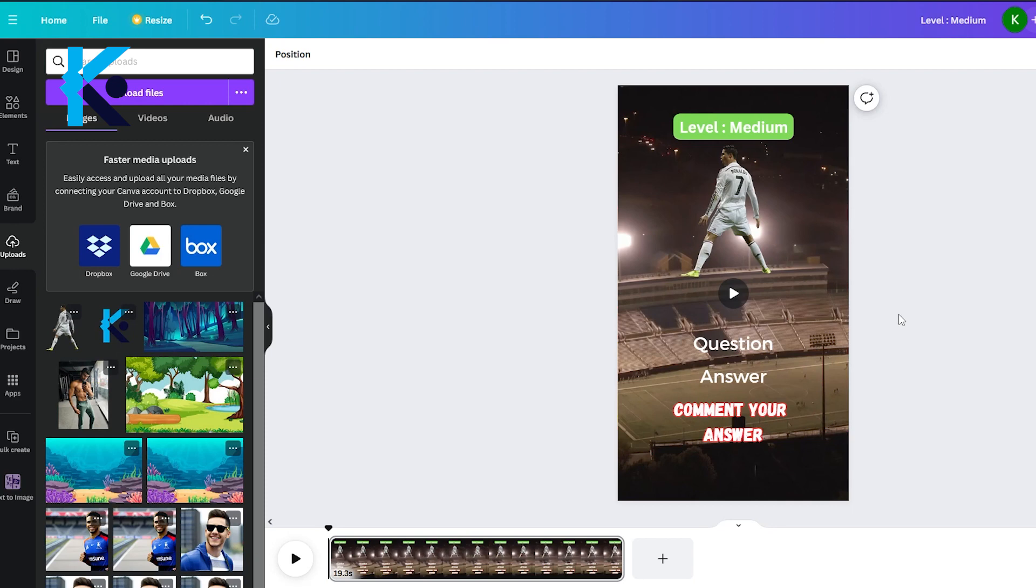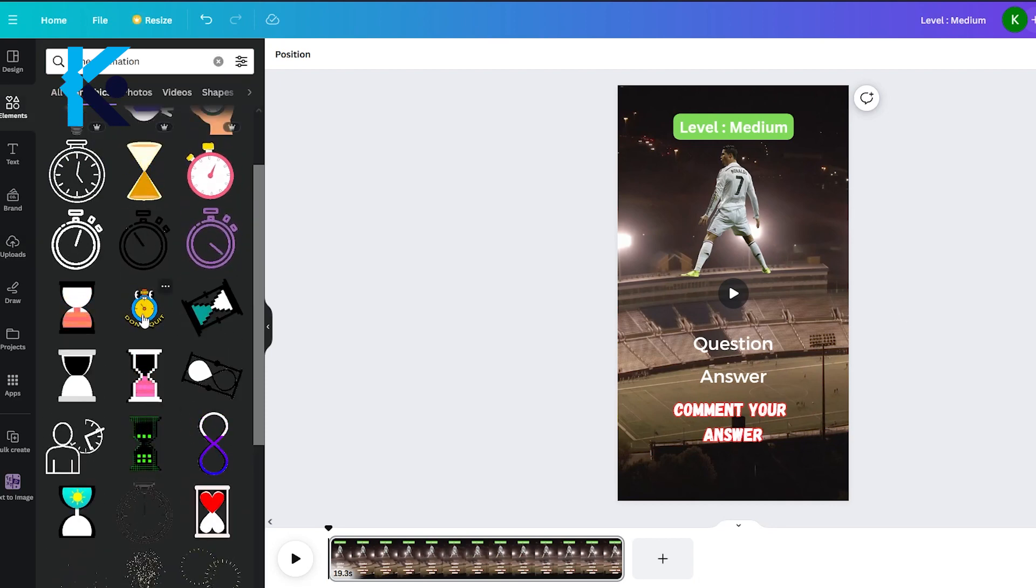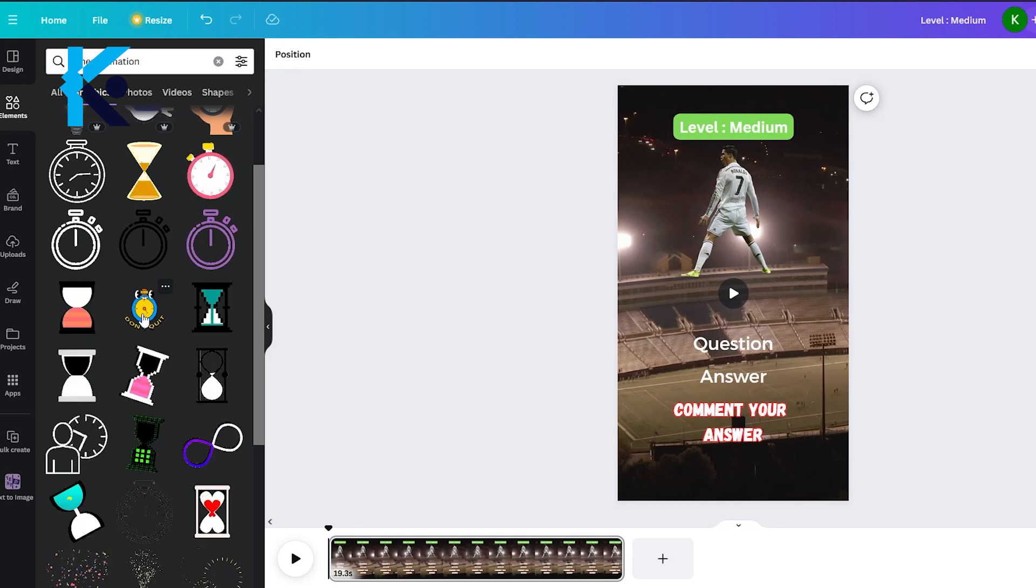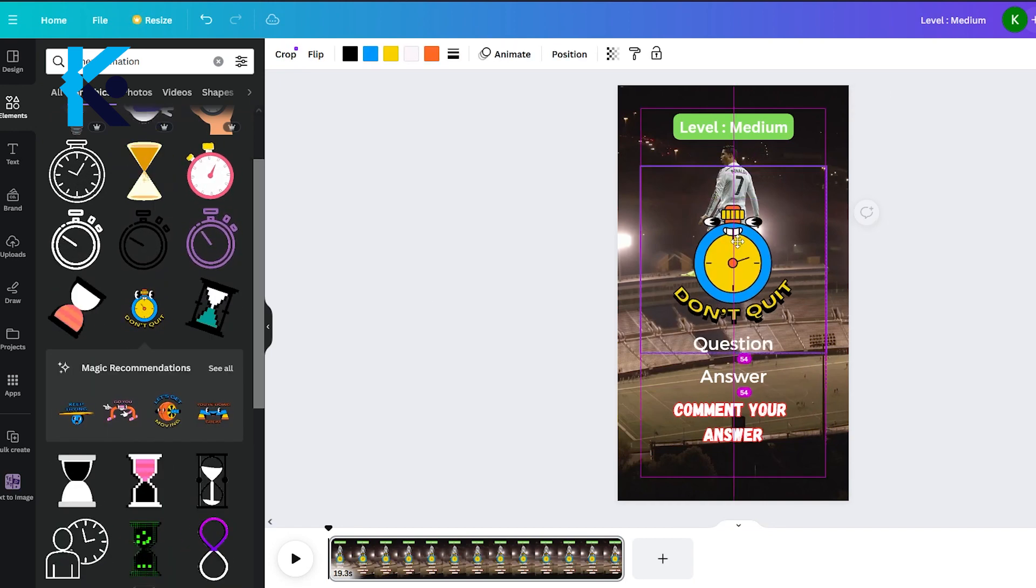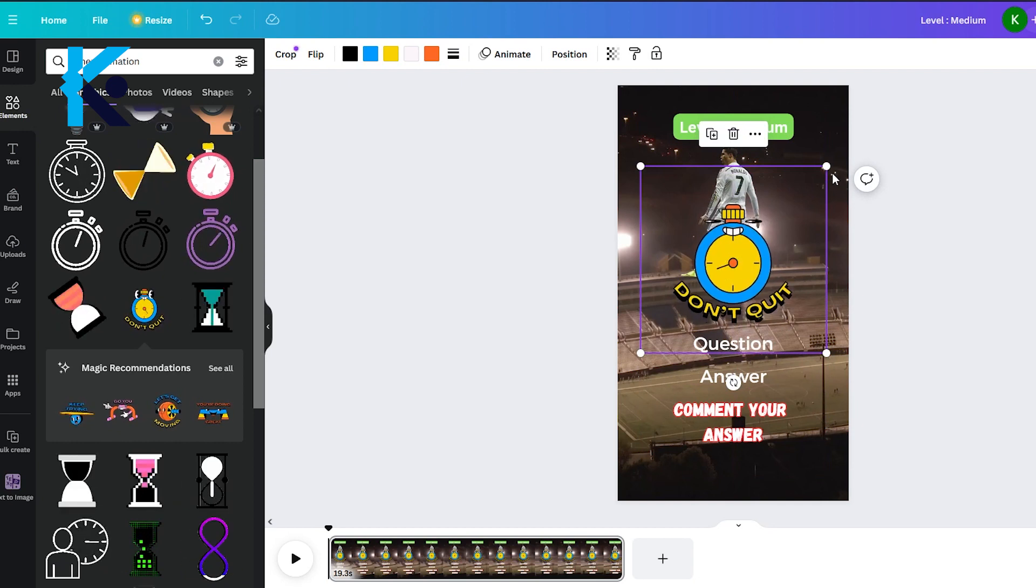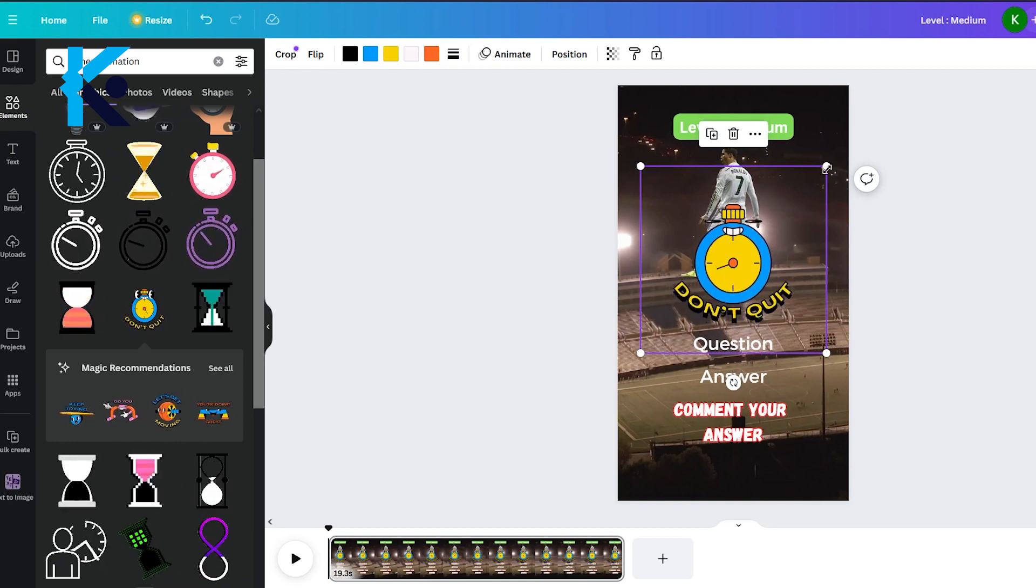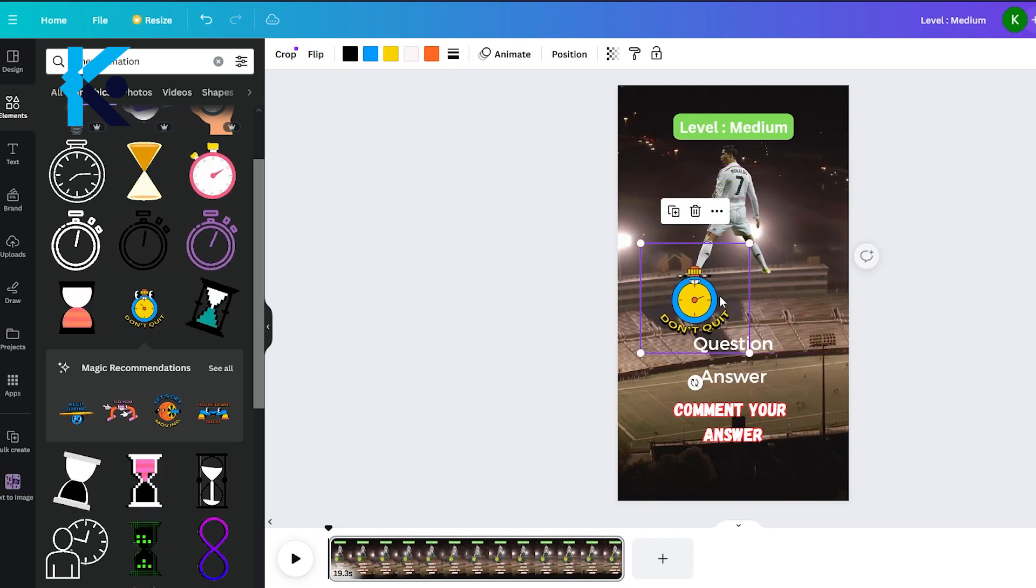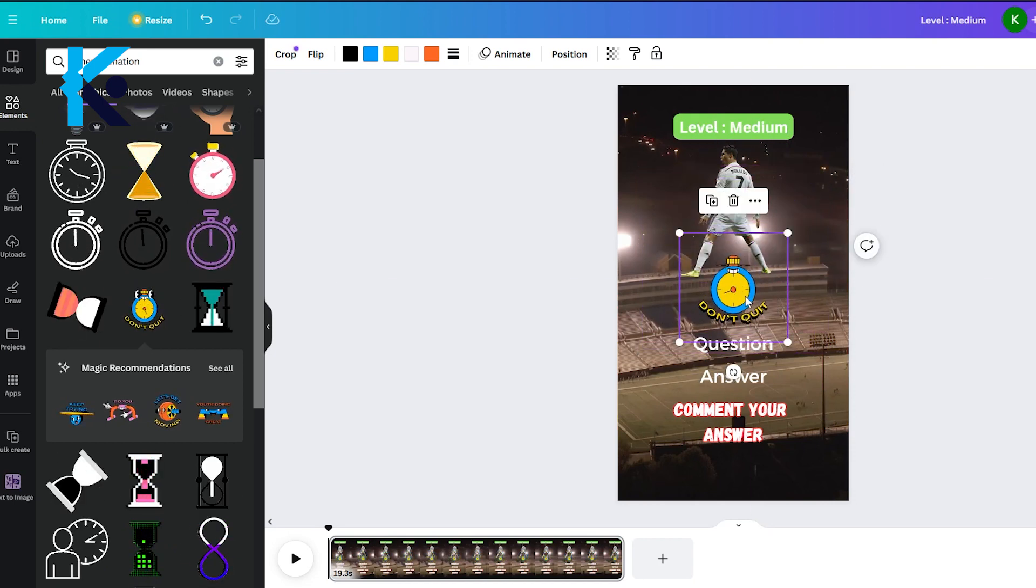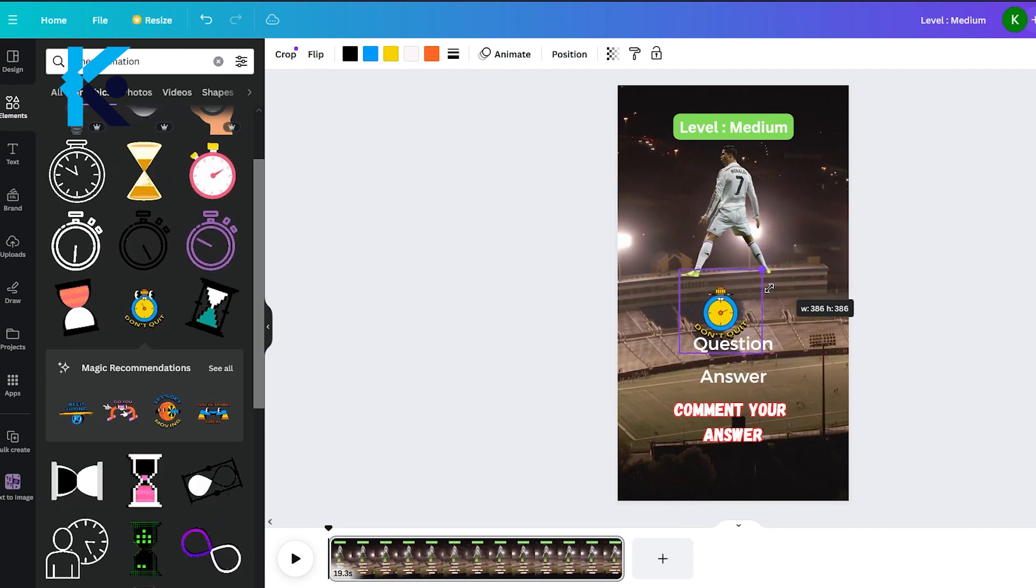Let's add some graphics as well. Stopwatch timer is a suitable graphic for this type of short. This is what our video is going to look like. First, you ask the question. Then we show the timer, and finally, the answer will appear. Go to Elements and type Stopwatch Animation. There are a lot of animations here. Select a suitable animation and place it under the image in a suitable way.